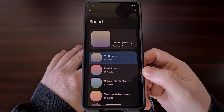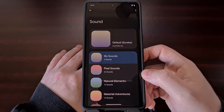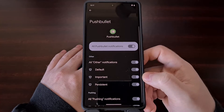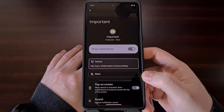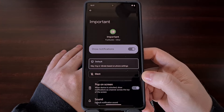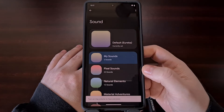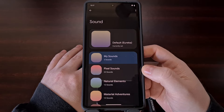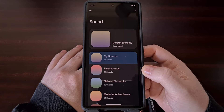Once the notification sound for that category has been changed, we can then go back and select a different notification category for that application to customize as well. Remember, some applications have many different categories to set up while others may only have one or two — it all just depends on how the developers have set up their app or game.